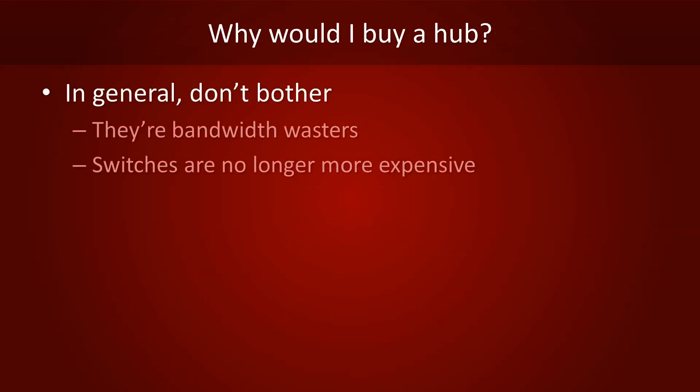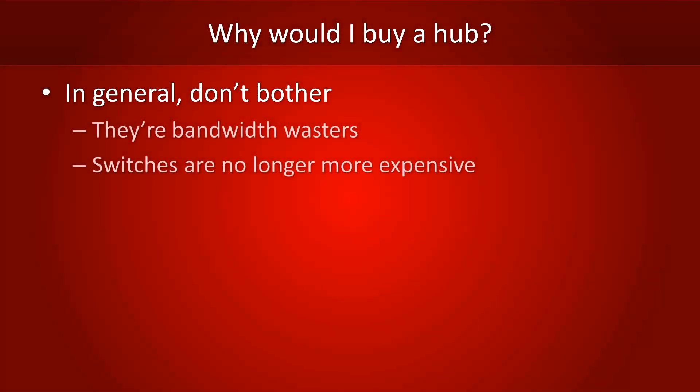Right, so when should you buy a hub? Generally speaking, don't waste your money on them. As we've discussed, they're huge bandwidth wasters, and although it used to be that switches were a little more expensive than hubs, that's no longer the case. So, if you're gonna buy a hub, just buy a switch.